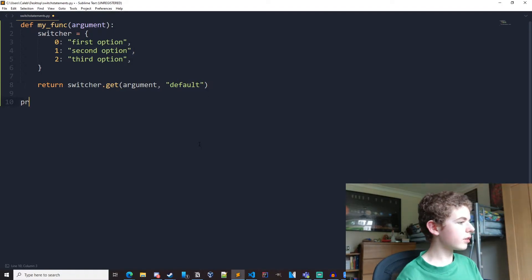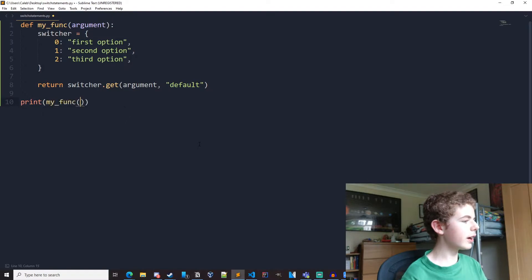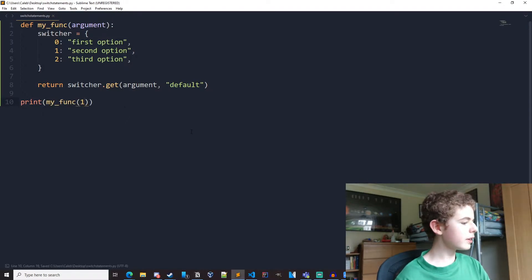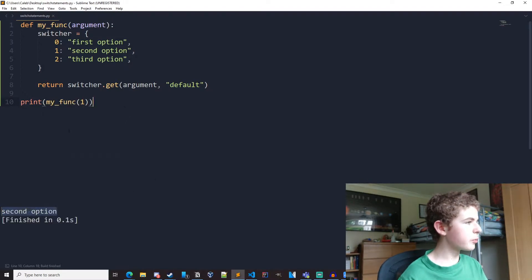And finally let's print out my function and pass in one. So if we run this now, we can see we get a second option.